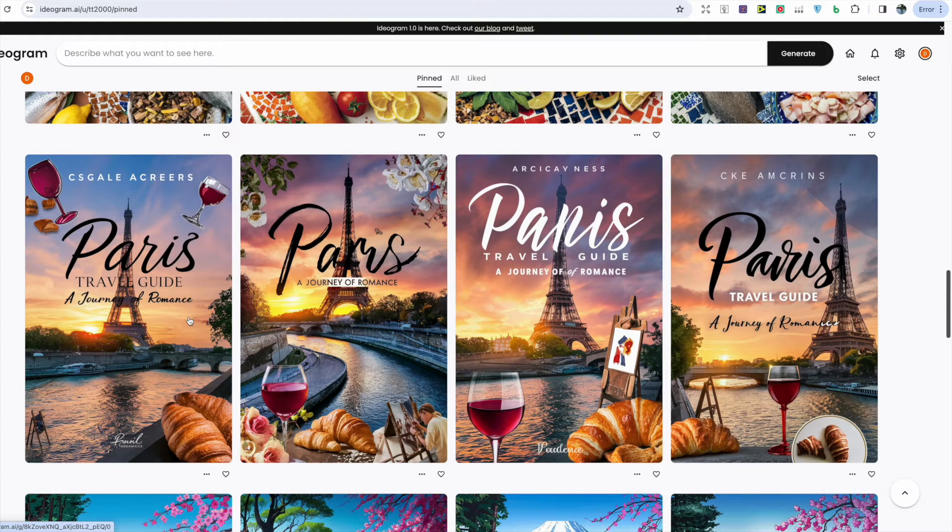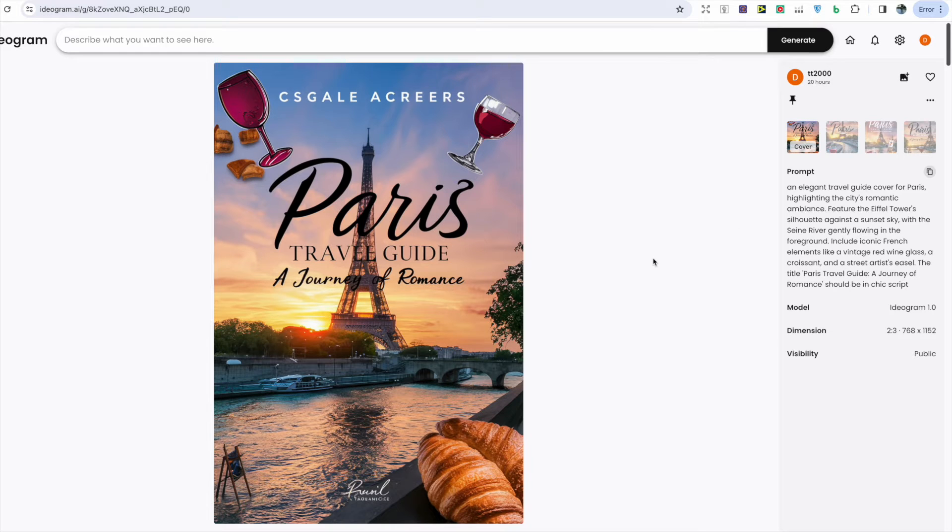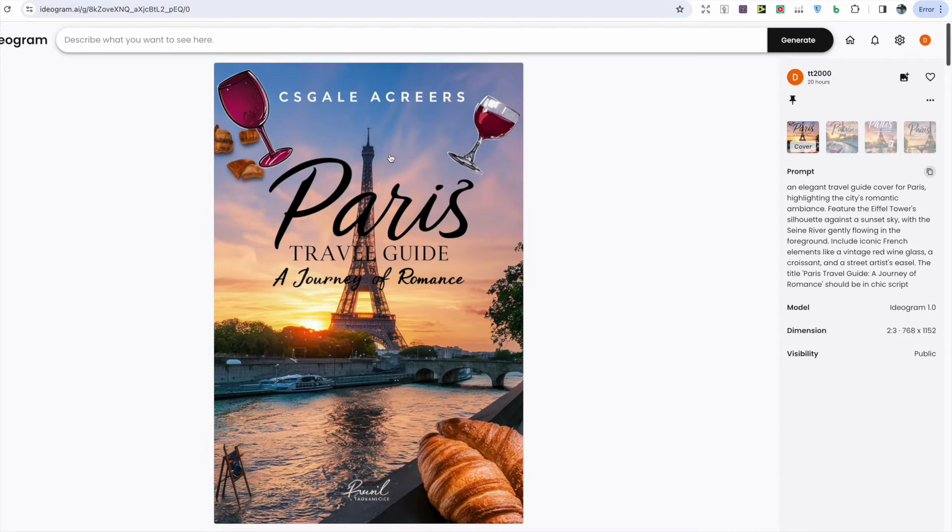In my prompts I always write 'book cover' so sometimes it does try to generate some random author names, but the easy way to get around this is to include within the prompt 'the author name is' and then whatever you want the author name to be.